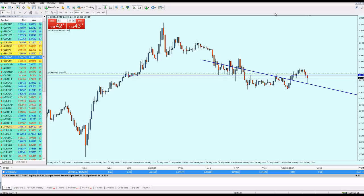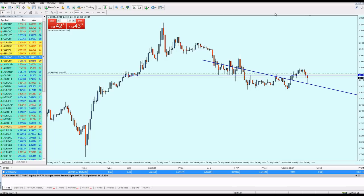This video is about 26 minutes long. I wanted to show you that we can enter many trades using the trend line strategy and prove it is one of the most successful ways of trading, especially when scalping. I really hope this was informative to you guys — thank you for watching.